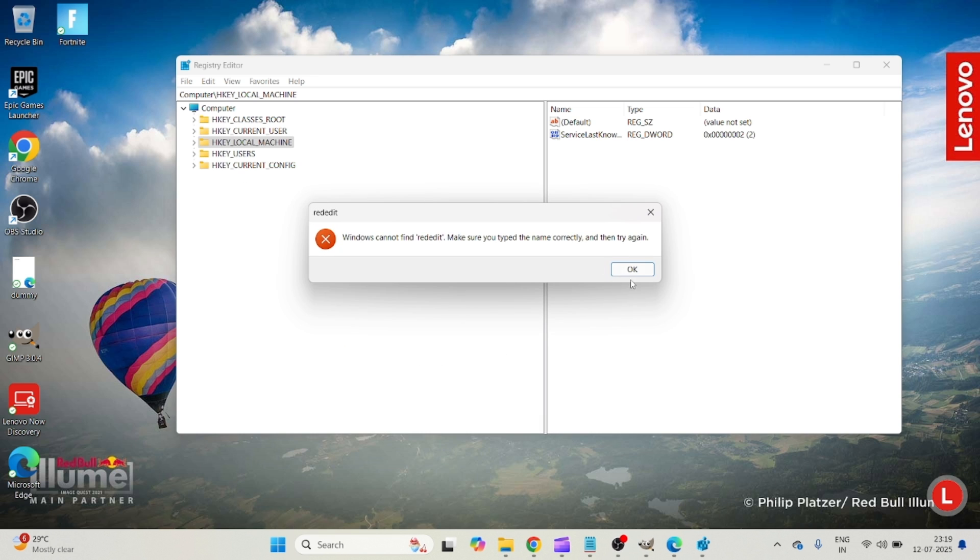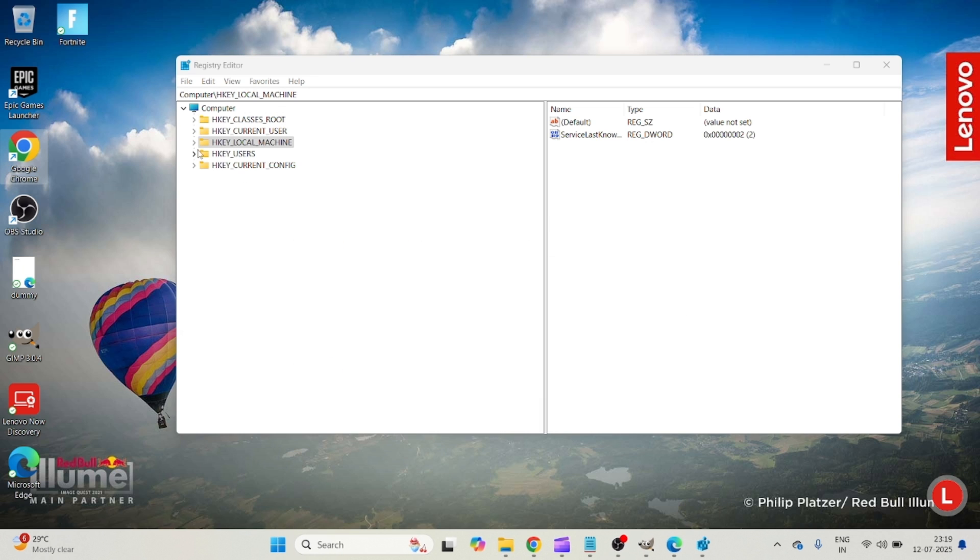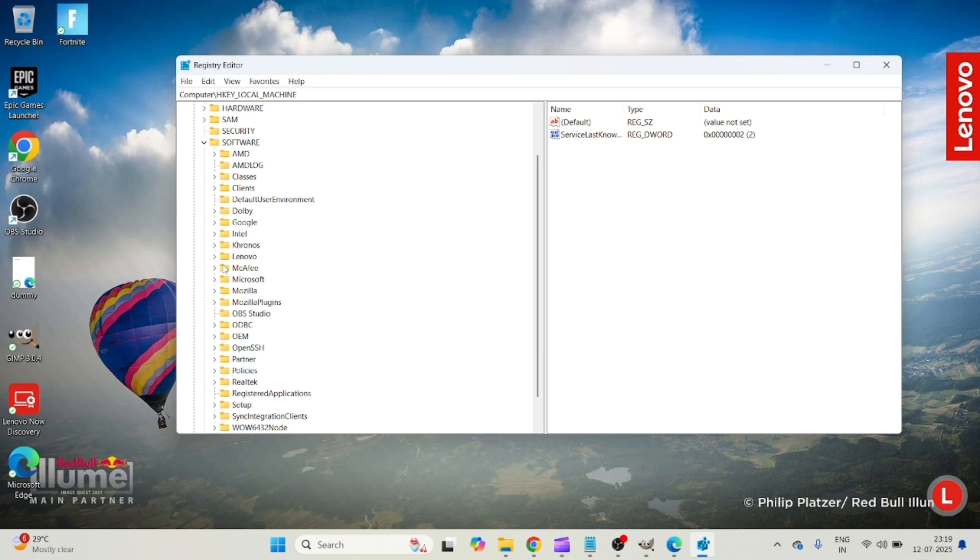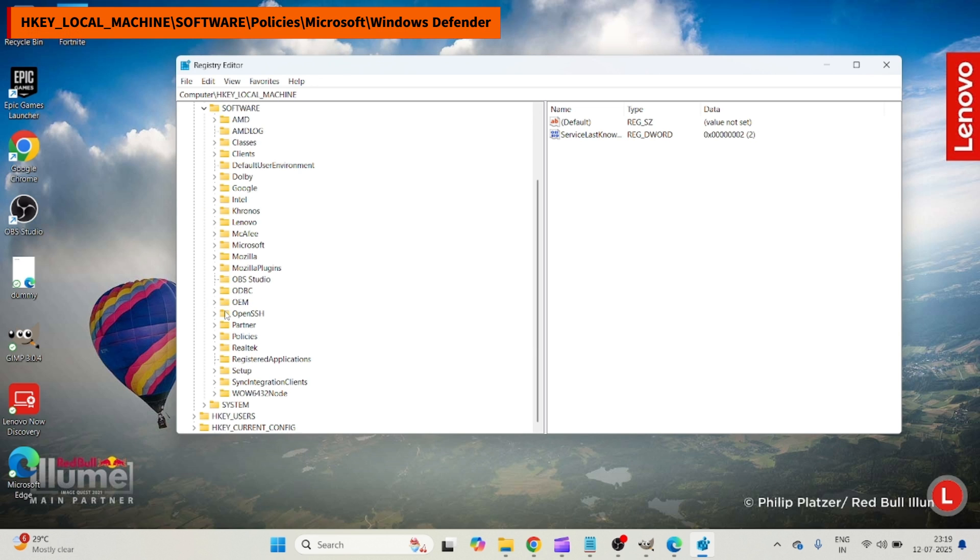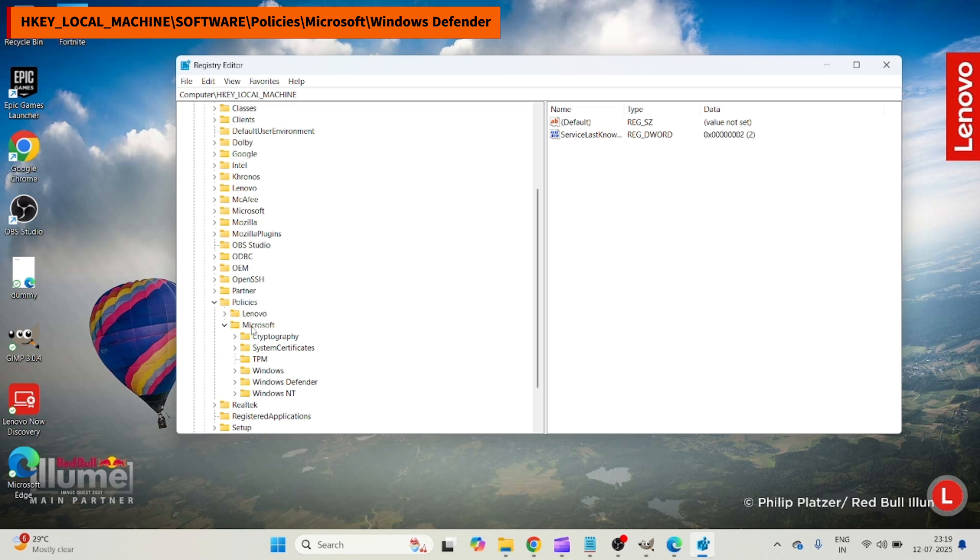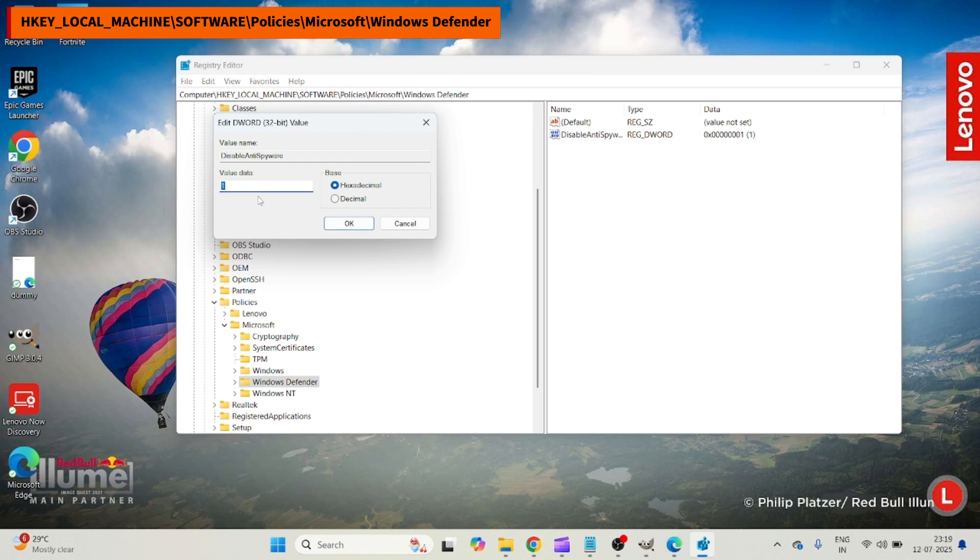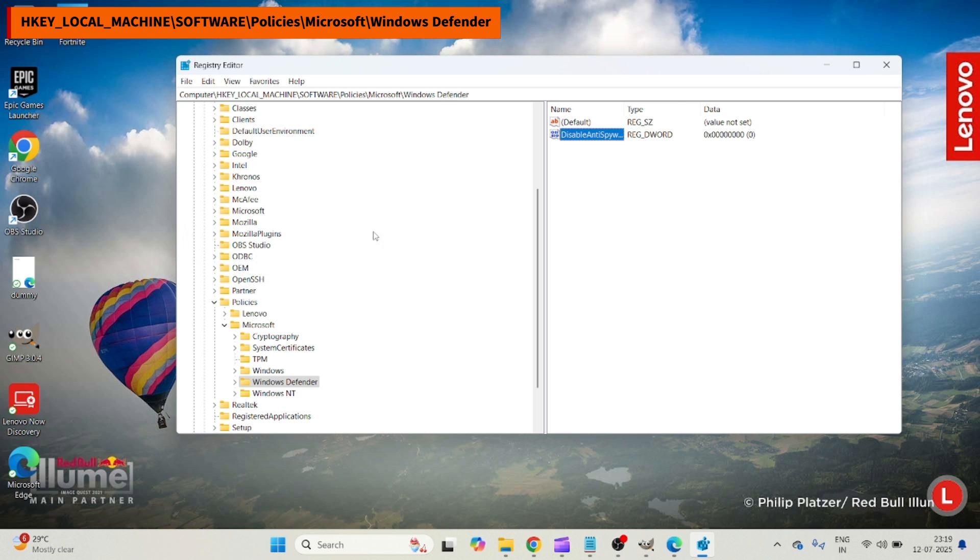Now HKEY, then Software, then Policies, under Microsoft find Windows Defender. Double-click on this value and make it to zero. Make it to zero again so that Windows Firewall—again, restart your computer—and Windows Firewall will be active again on your computer.